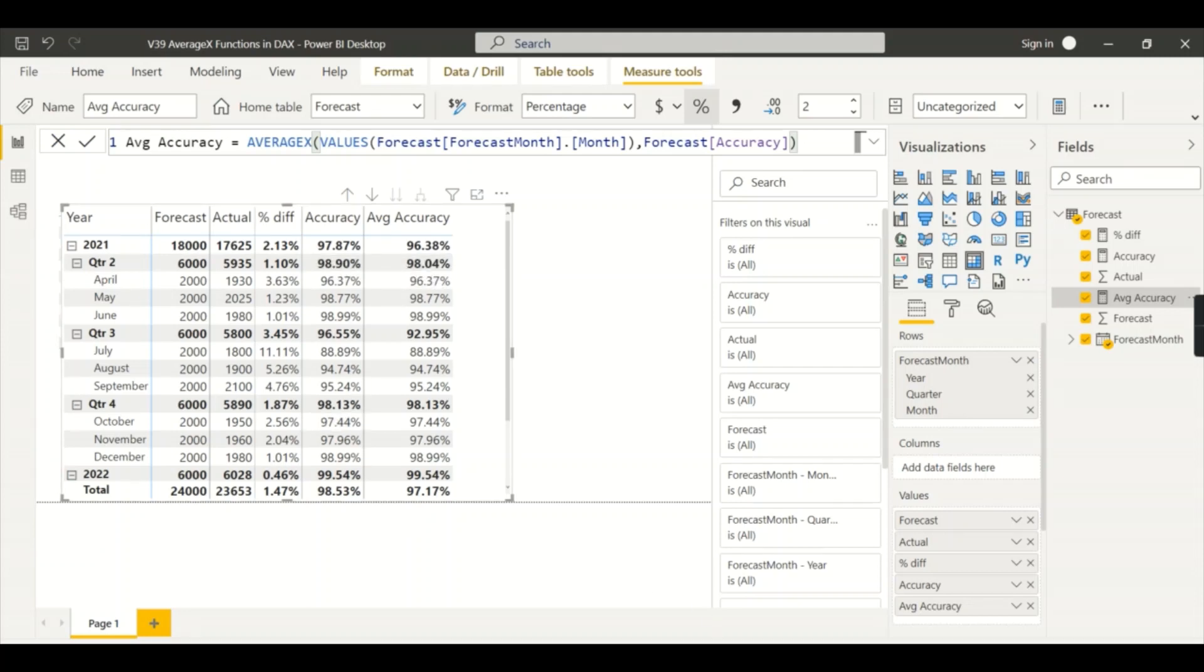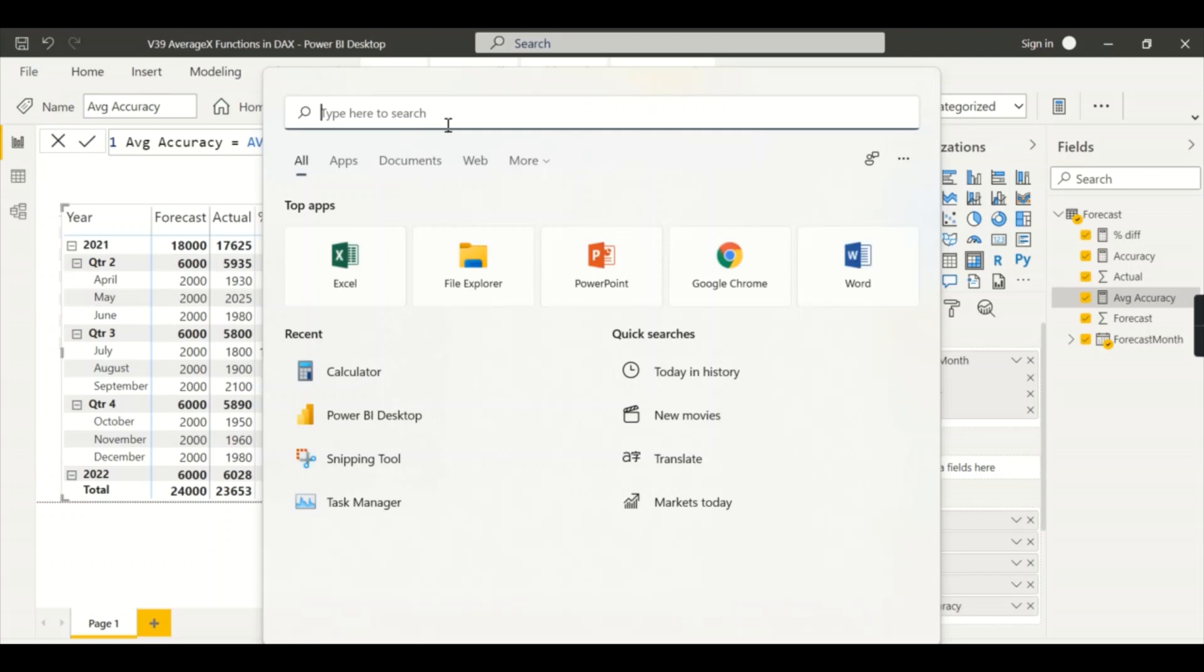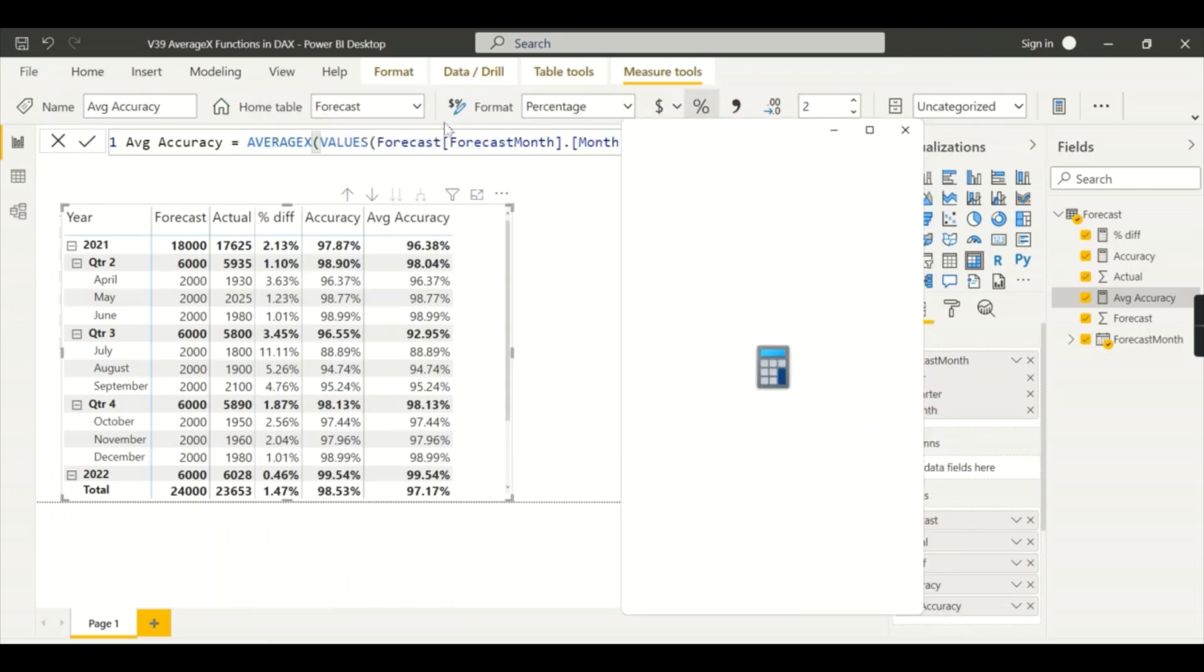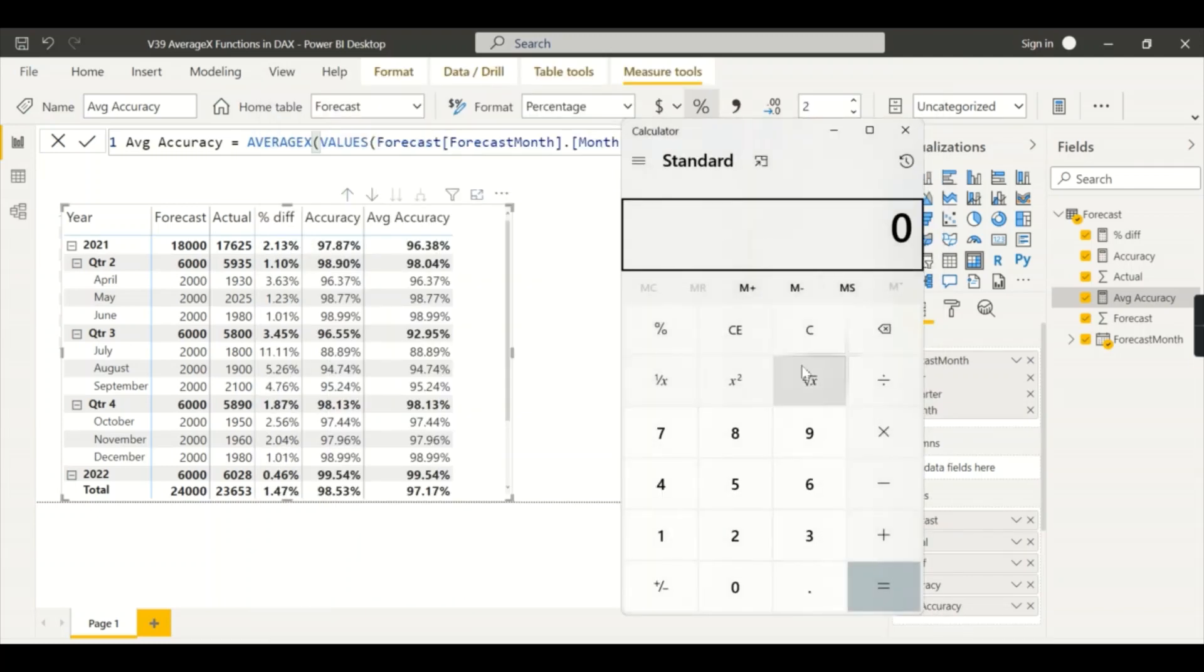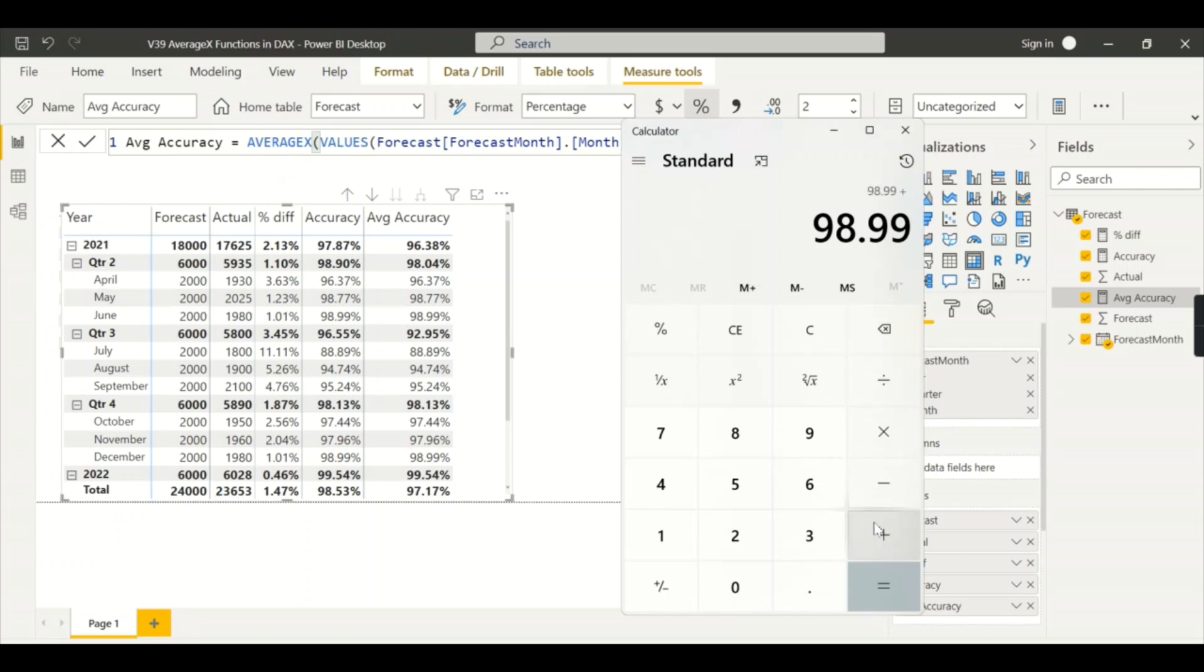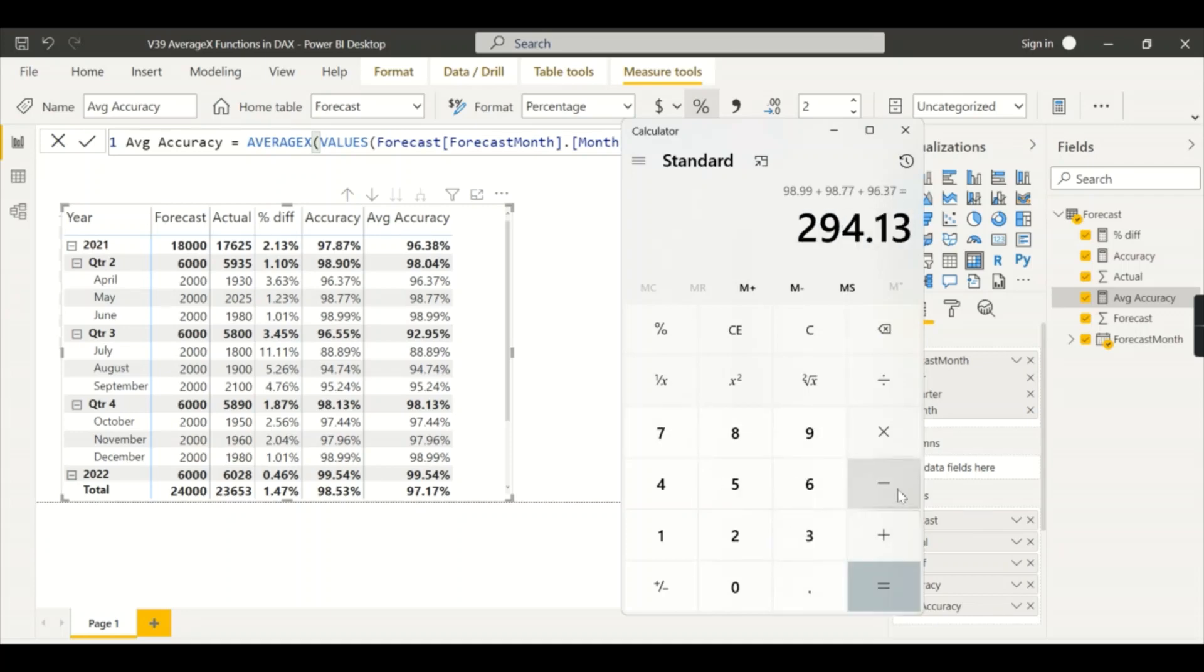In order to show it to you, let's take a calculator here and try to sum it up: 98.99 plus 98.77 plus 96.37 equals, divided by three, which is 98.04. That is what we got.